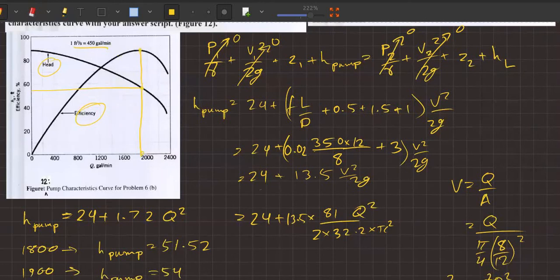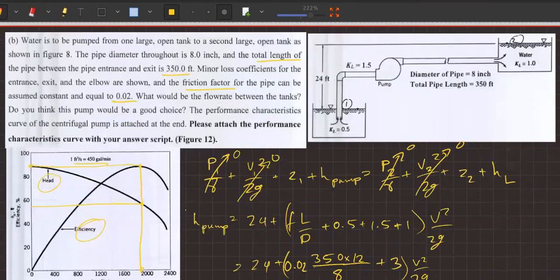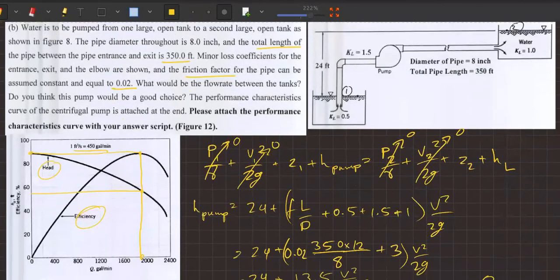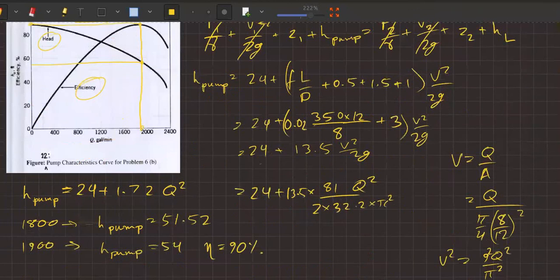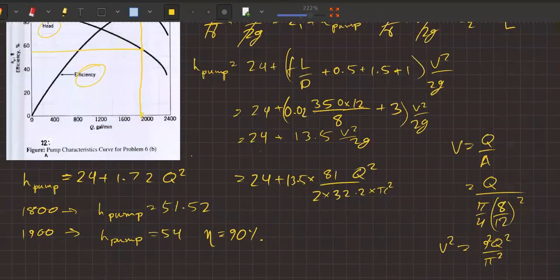The main thing is the maximum efficiency, which is around 90%. So the efficiency is 90%. If you think this pump would be a good choice, then definitely — you could follow up with this choice for the pump.